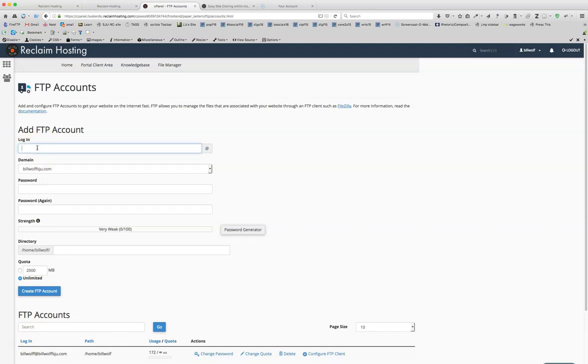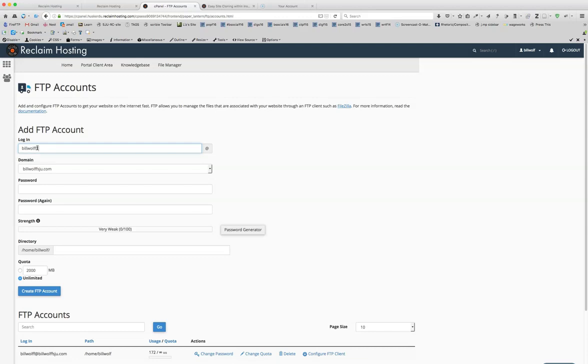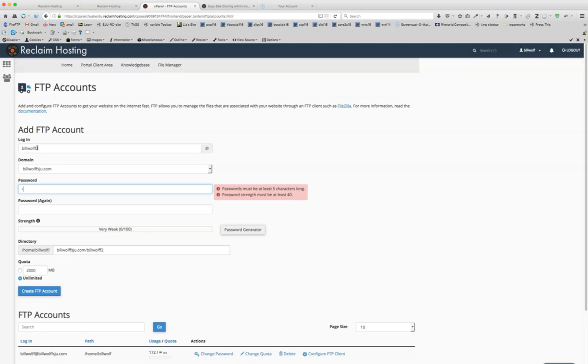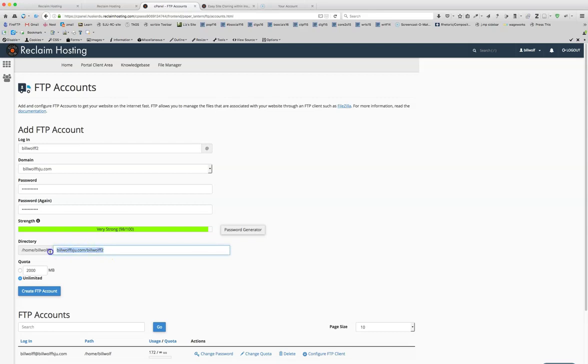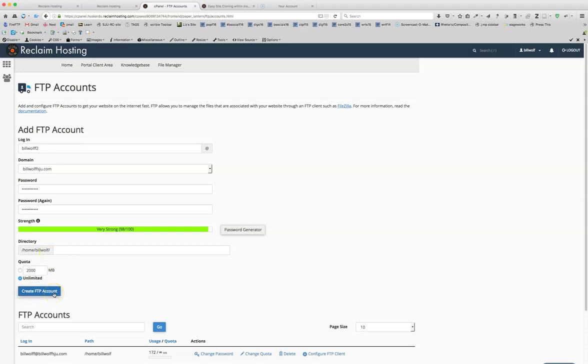I'm just going to create one right now as a sample. Say Bill Wolf 2, and the password, and the password again. And I want to have access to the main directory, like that.